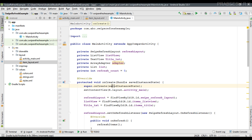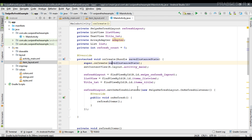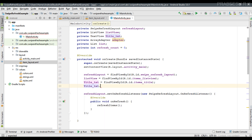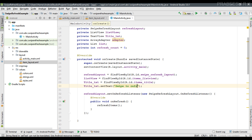Before testing, we're going to display something on the title text initially. Set titleTxt.setText('Swipe to Refresh'). Now we can test the application.